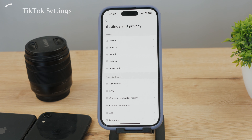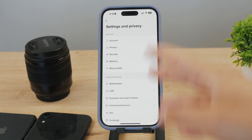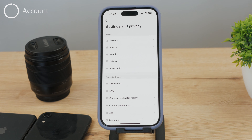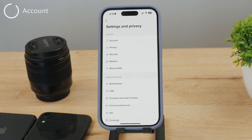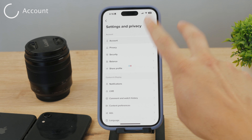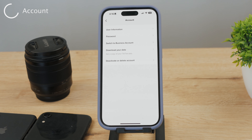Then you need to locate the account deactivation or deletion option. Within Settings and Privacy, scroll down until you find the Account option. Tap on it to access the account-related settings — it's actually the first one right there.